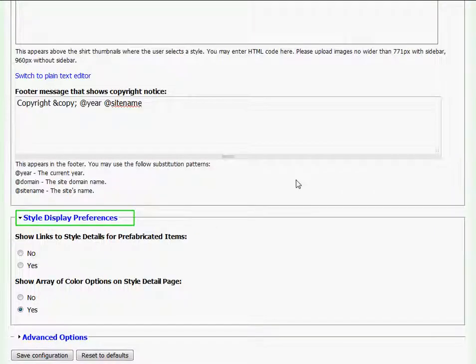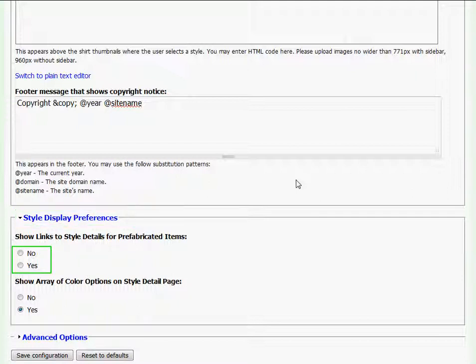At Style Display Preferences, Garment Deli clients that are enrolled in the inventory program are given the option of toggling on or off their links to style details for their prefabricated items.